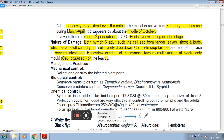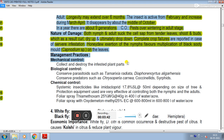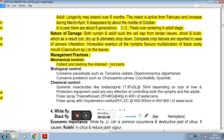Management practices: in mechanical control, collect and destroy the infested plants. In biological control, conserve parasites such as Tamarixia radiata.